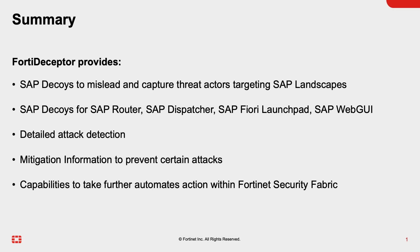Let me provide a short summary. FortiDeceptor provides SAP decoys which can mislead and capture threat actors targeting SAP landscapes. The SAP decoys provide a bunch of SAP services like SAP Router, SAP Dispatcher, SAP Fiori launchpad, and SAP Web GUI. With FortiDeceptor, we were able to follow all the steps the attacker did to attack the internal SAP environment.